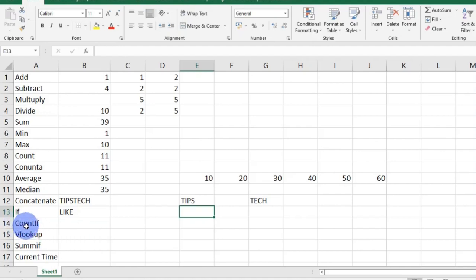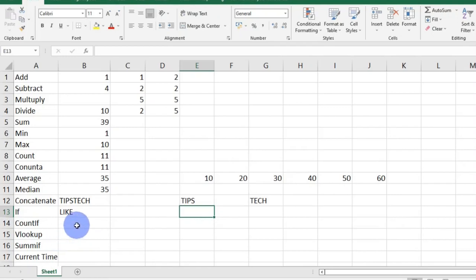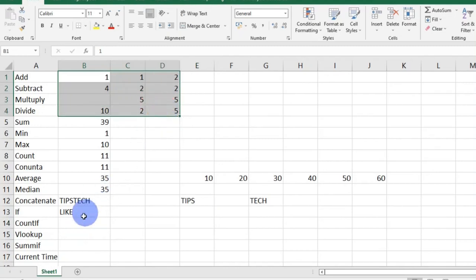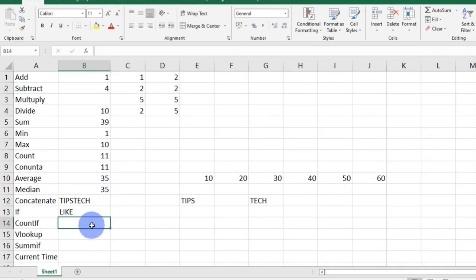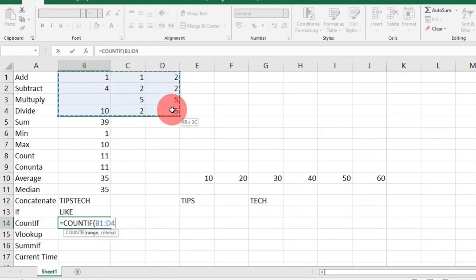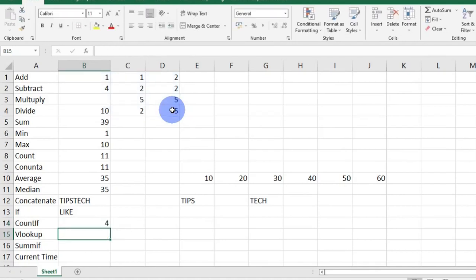COUNTIF counts cells within a range that meet a particular criterion or condition. If I want to know the number of cells within this range that have the number 2 in them, I will simply insert the equal sign, COUNTIF function, open brackets, select my range, comma, and type in the criteria — which in this case is 2 — and then press enter. So I have four cells that have the number 2.